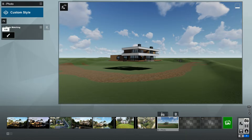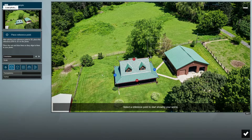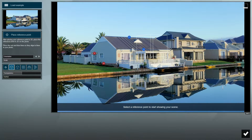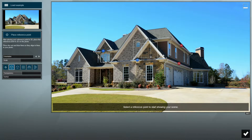Now you can click on the pencil icon called Edit to start editing the photo matching effect. You will see an example already loaded. If you click on the Load Example option, you can see that Lumion includes several other examples which are optimized to show you how to use the photo matching tool for different camera perspectives.